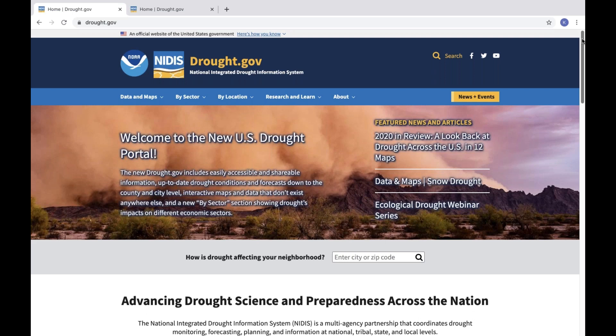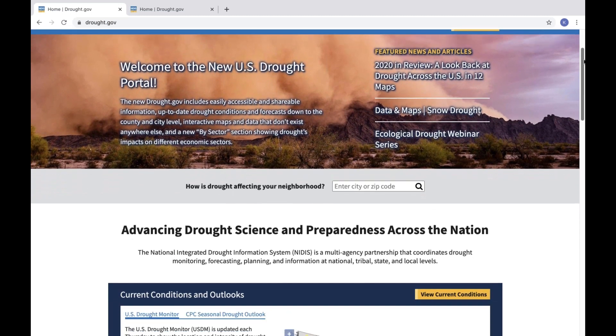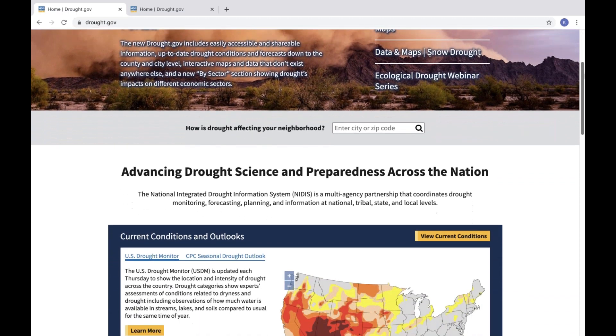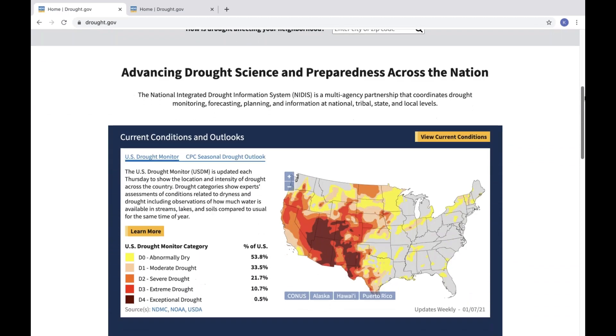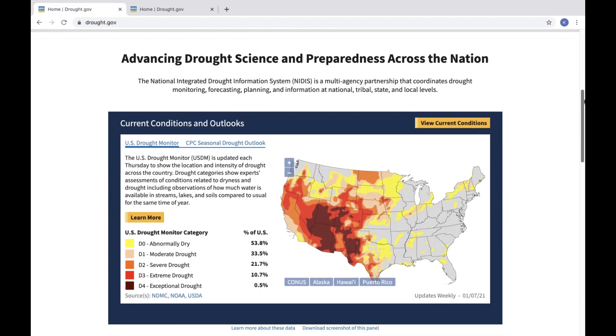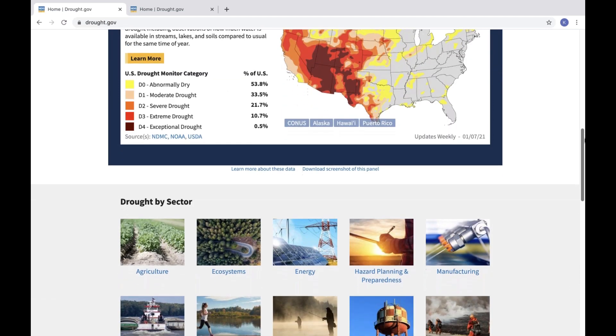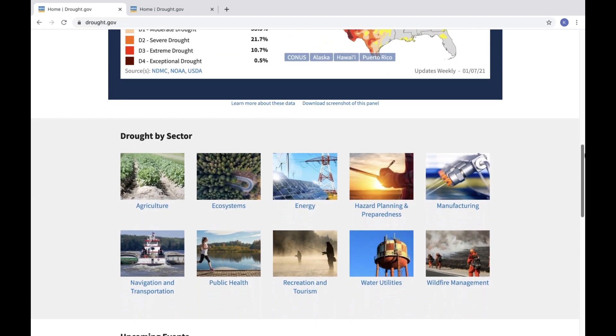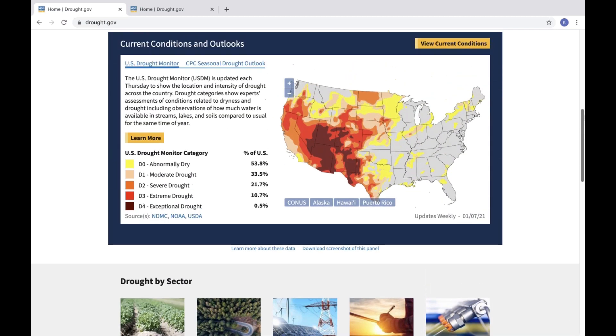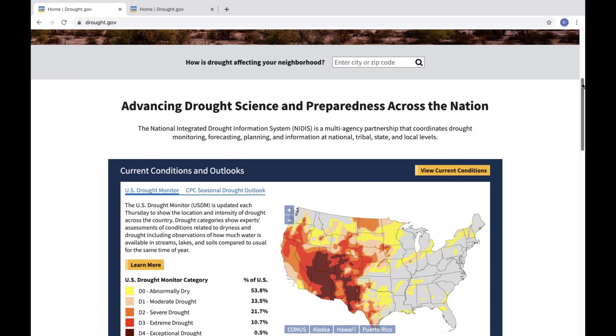NOAA's National Integrated Drought Information System is proud to announce the launch of the redesigned U.S. Drought Portal, or drought.gov. The new website features updated content and new interactive architecture designed to provide actionable, shareable information and easy-to-understand graphics describing current drought conditions, forecasts, and impacts.